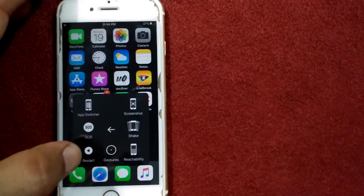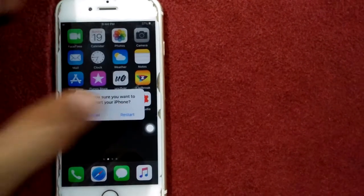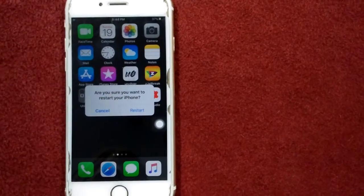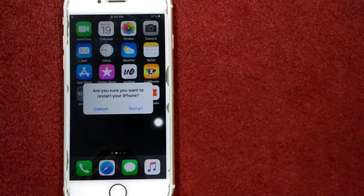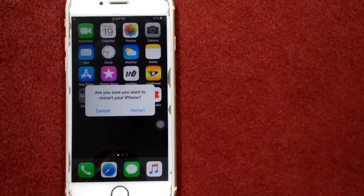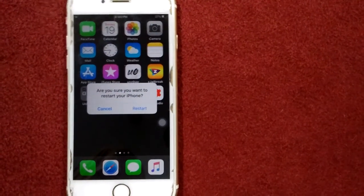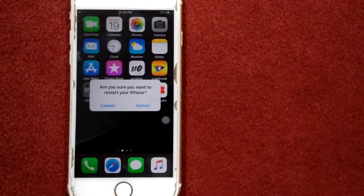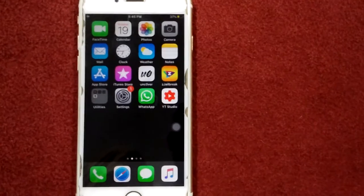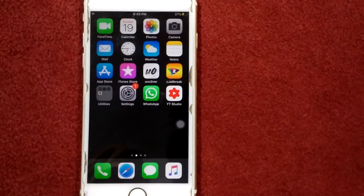Tap restart again to confirm your action. After restart, disable the airplane mode.